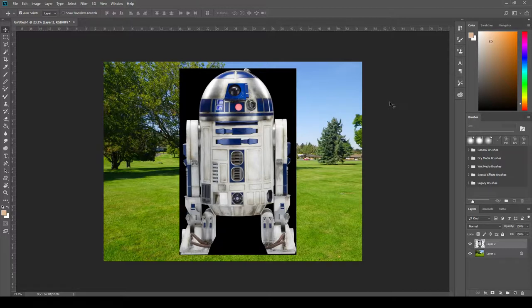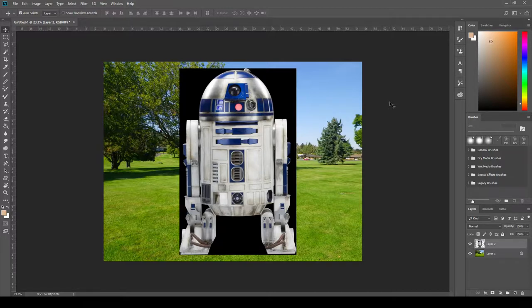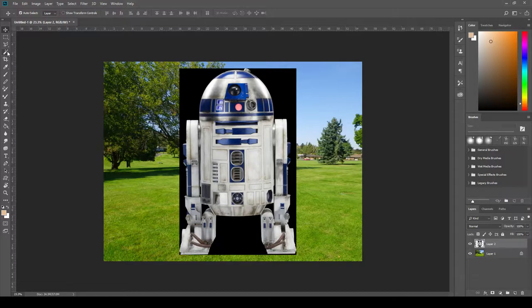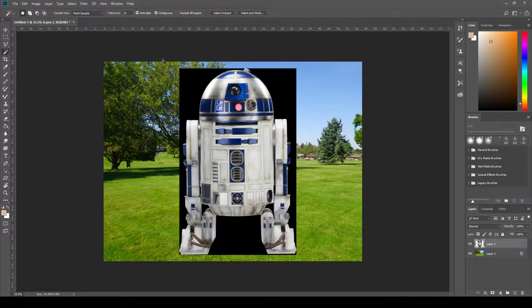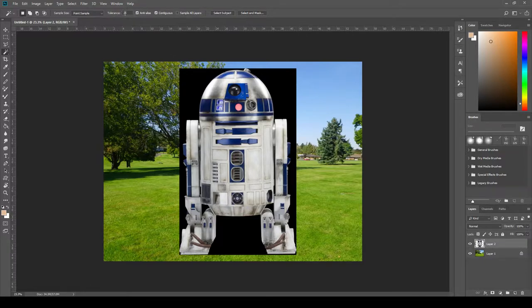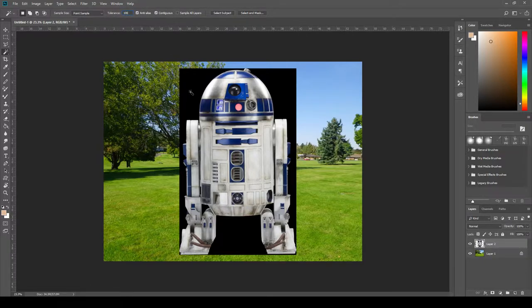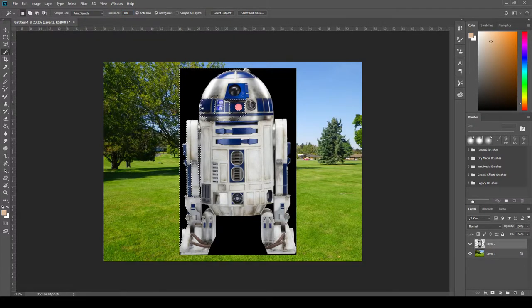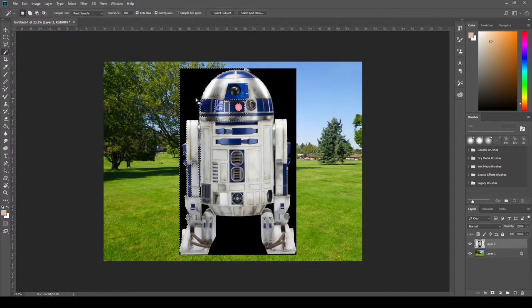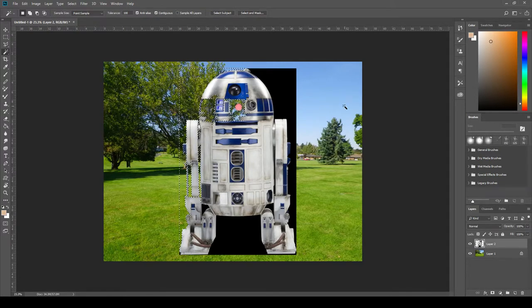The next step is we are going to remove that background and for that we are going to use the magic wand tool, fourth tool down on the left. So let's click on the magic wand tool and the magic wand tool works by selecting similar colors. We can adjust how picky the values are for the selections by adjusting the tolerance value here. So for example if I put that tolerance value up to 100 and select you'll notice that it is being not picky enough and we're actually going to be removing some of R2 with that selection.